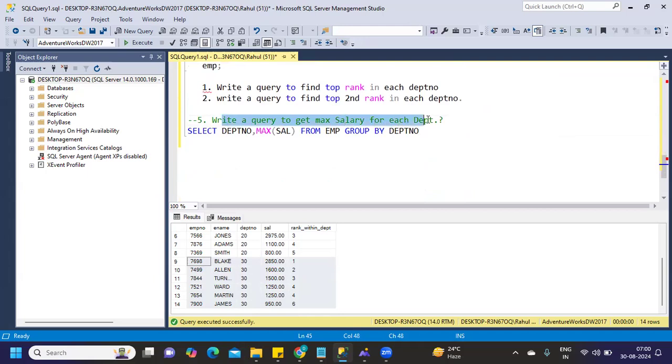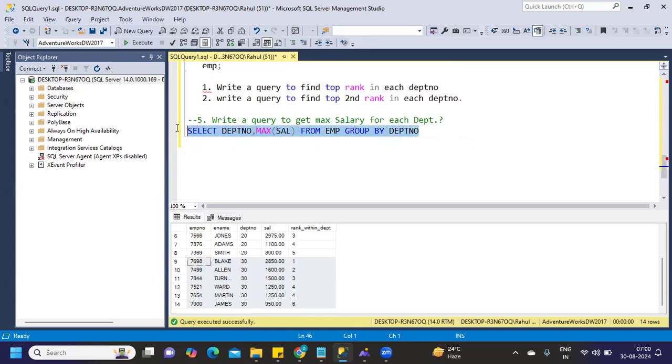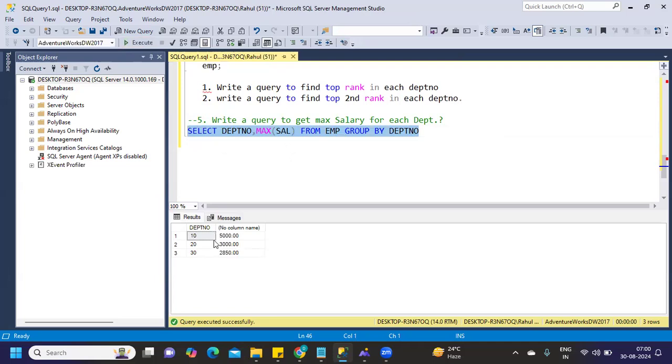Next question that was asked: write a query to get max salary for each department. This is something that should be known by any SQL developer. Very basic statement: SELECT department number, MAX(salary) FROM employee. Because I'm using an aggregate function, I'm just doing a GROUP BY department number. When I run that, it will give me max salary for each department.